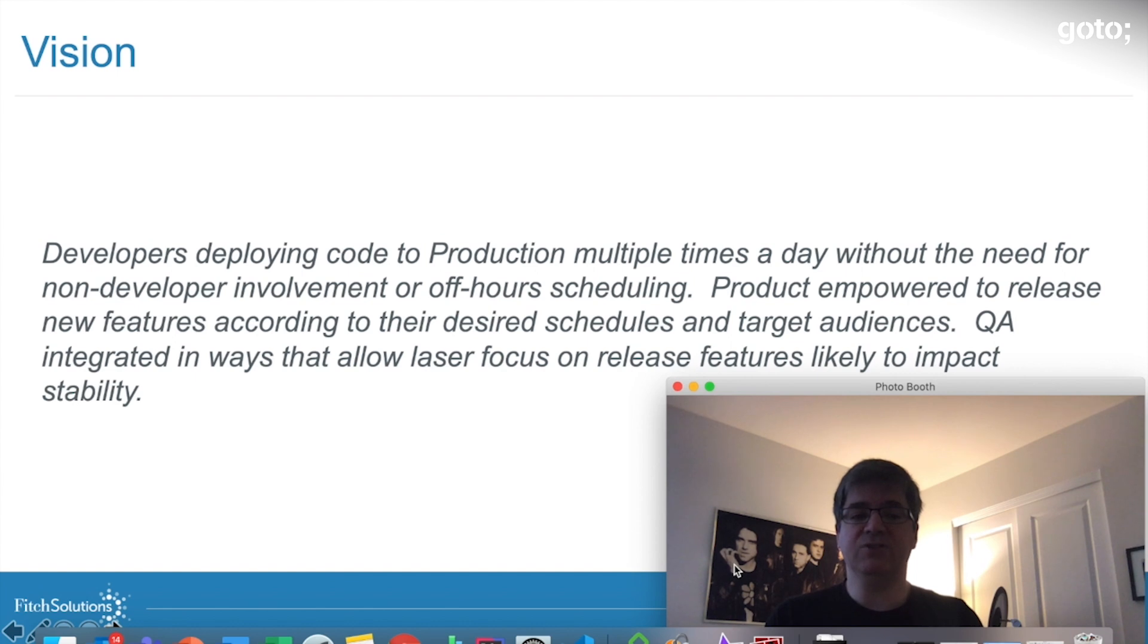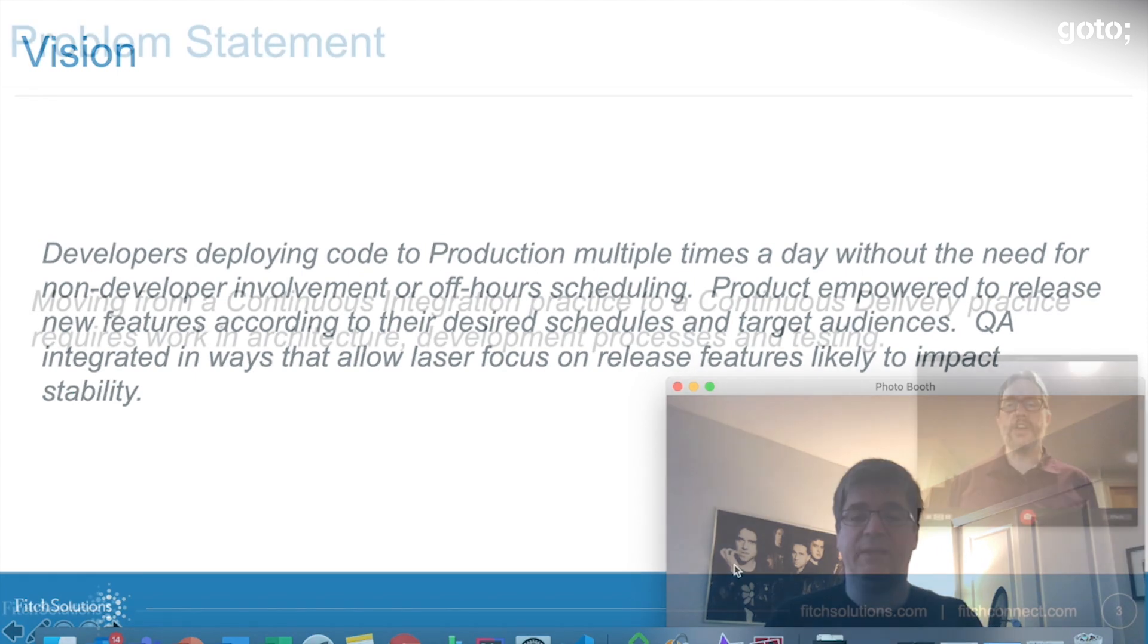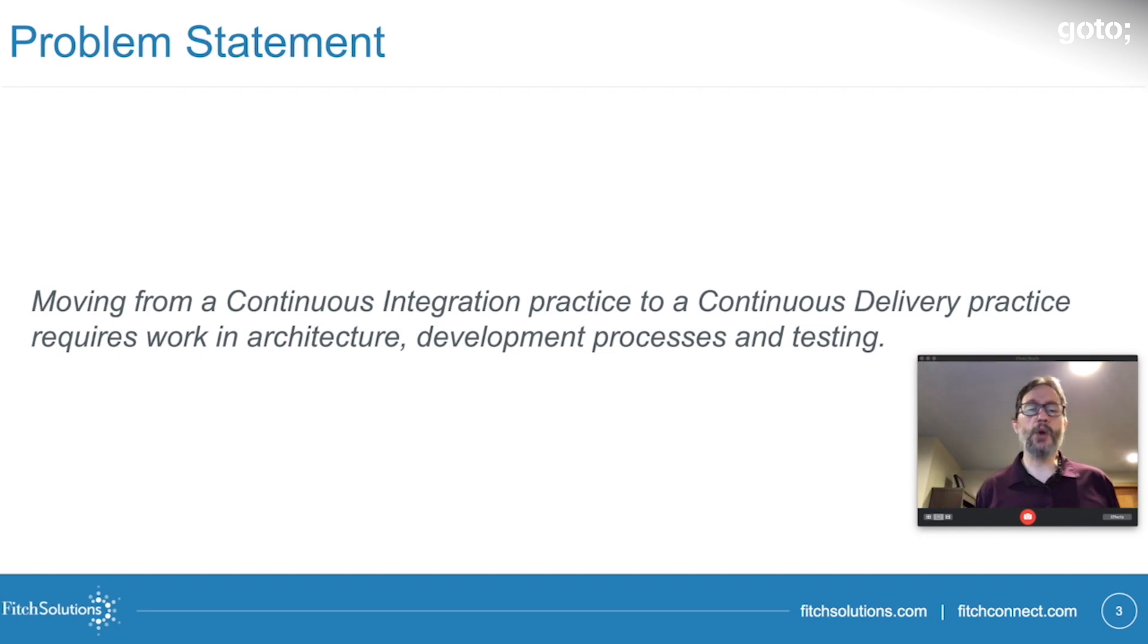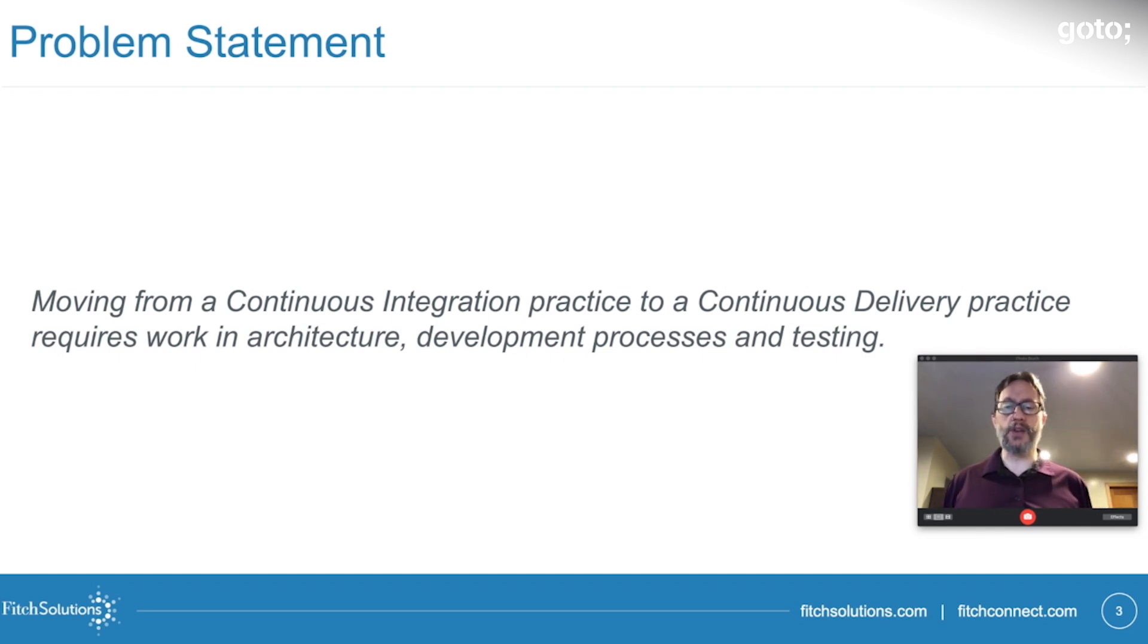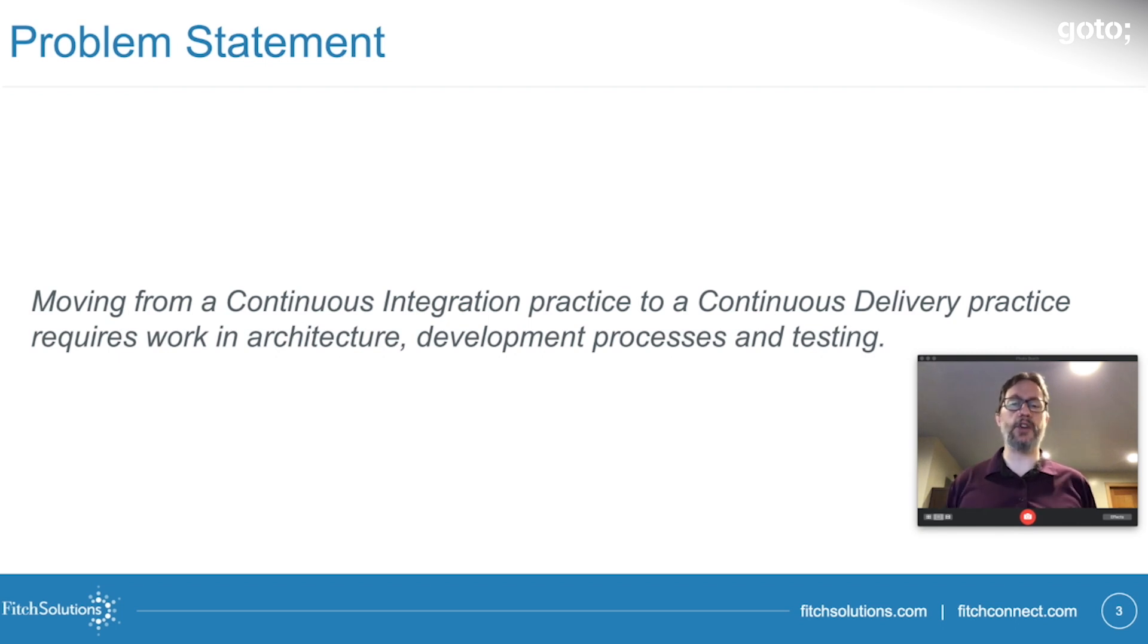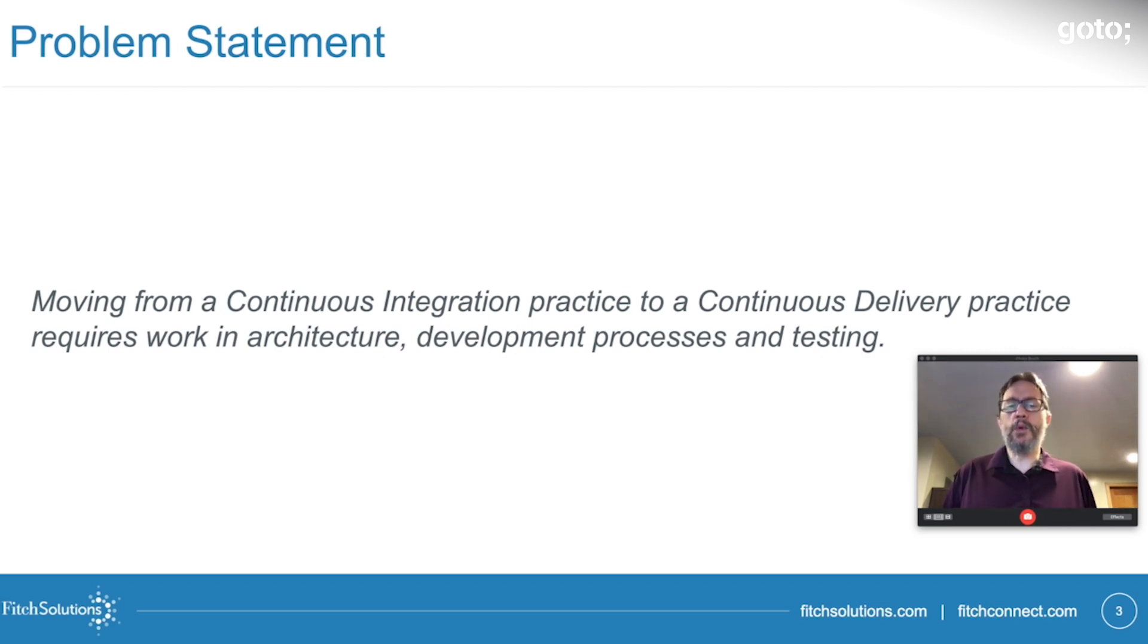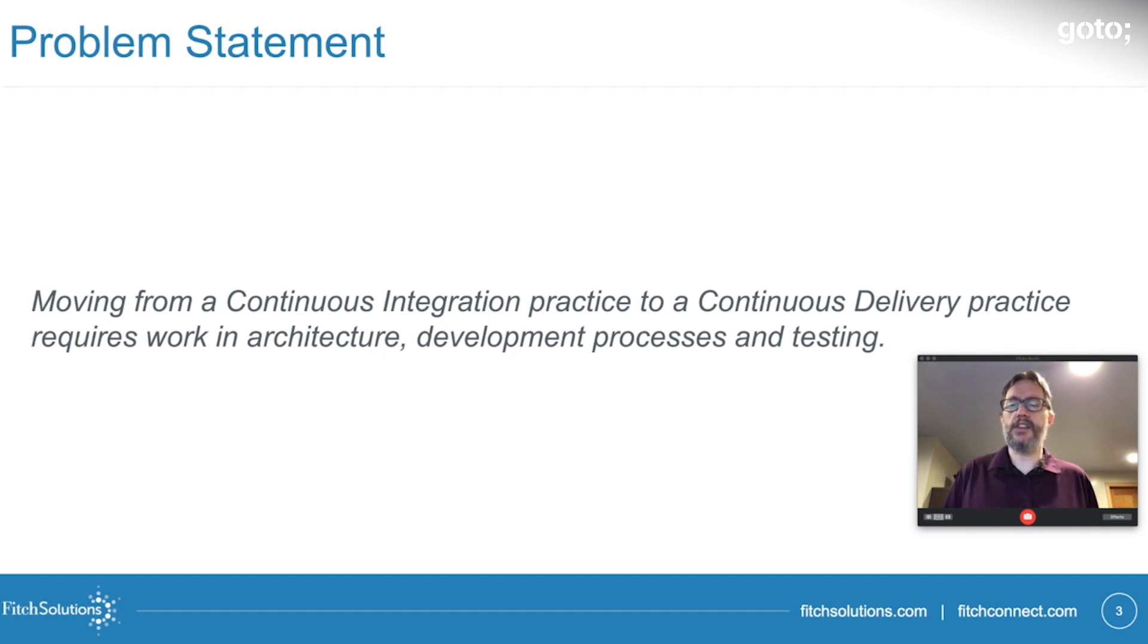Here's Matt Jones to tell you about the challenges he and his team anticipated. Our Fitch Connect platform is composed of about 150 different microservices, providing different parts of data and functionality to the front end. Historically, we've done continuous integration on all of these back-end services, but we wanted to transition to full continuous delivery, which is a pretty big transition.